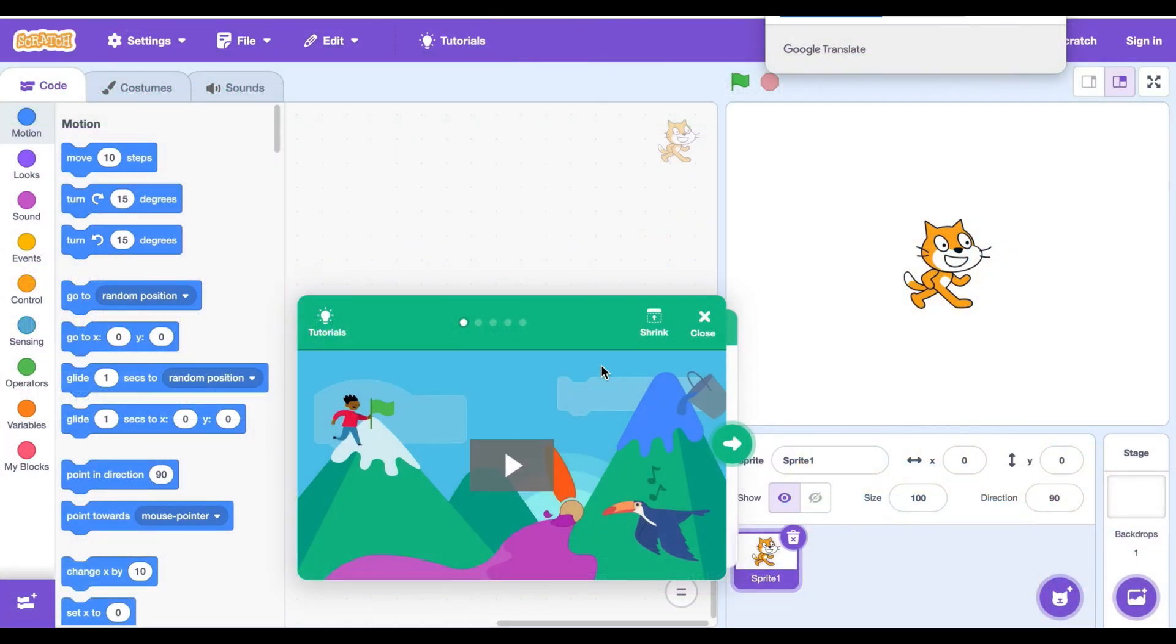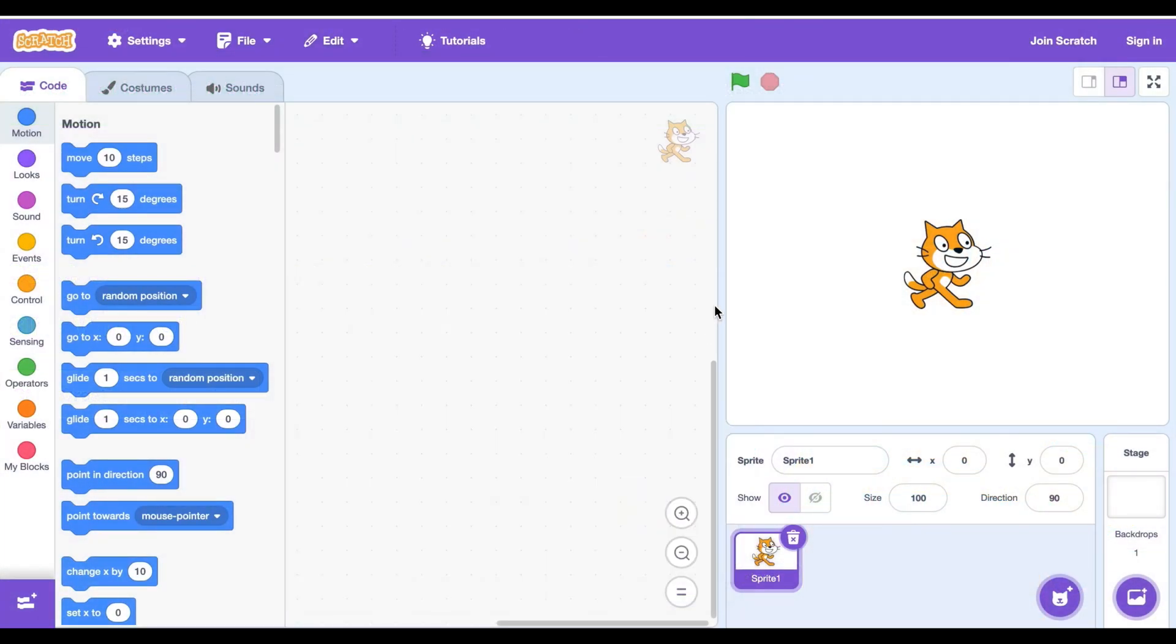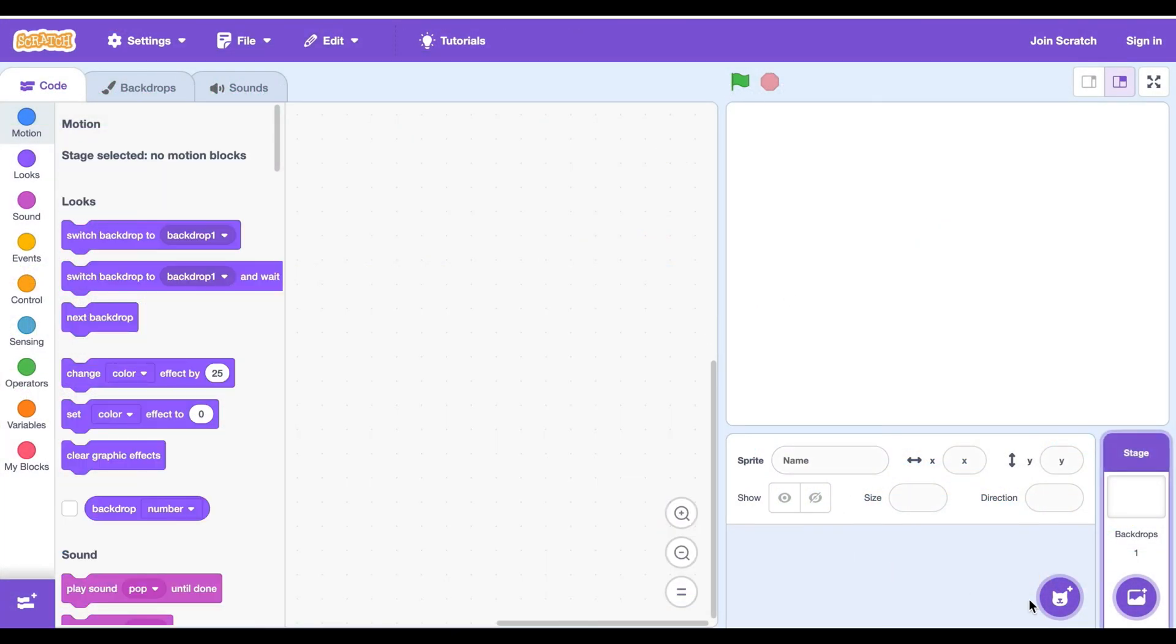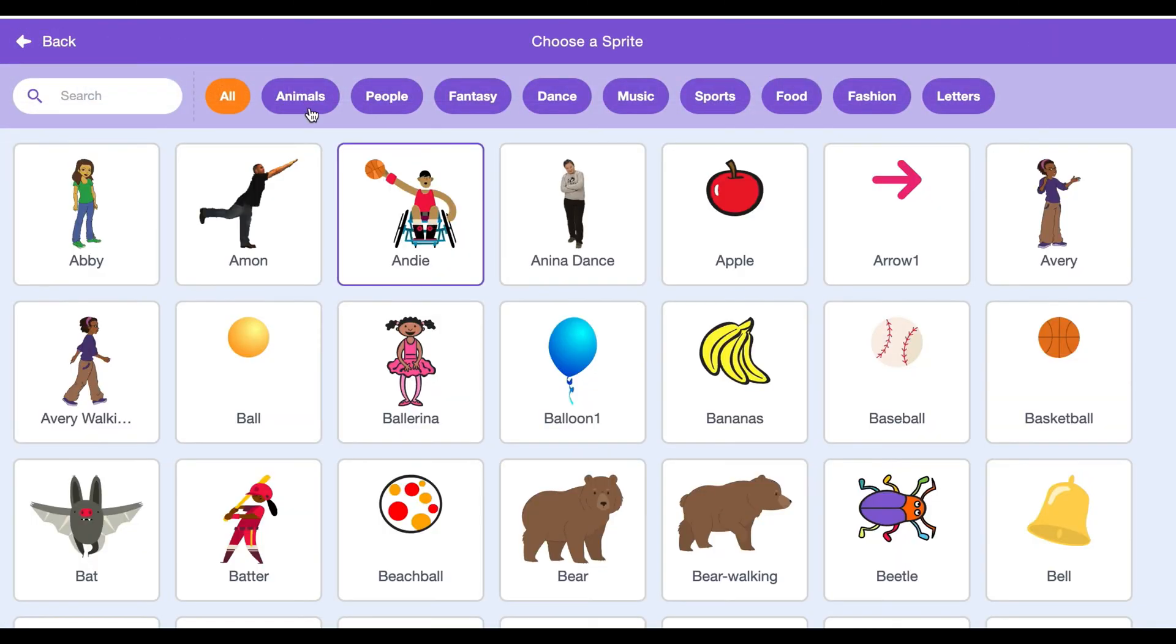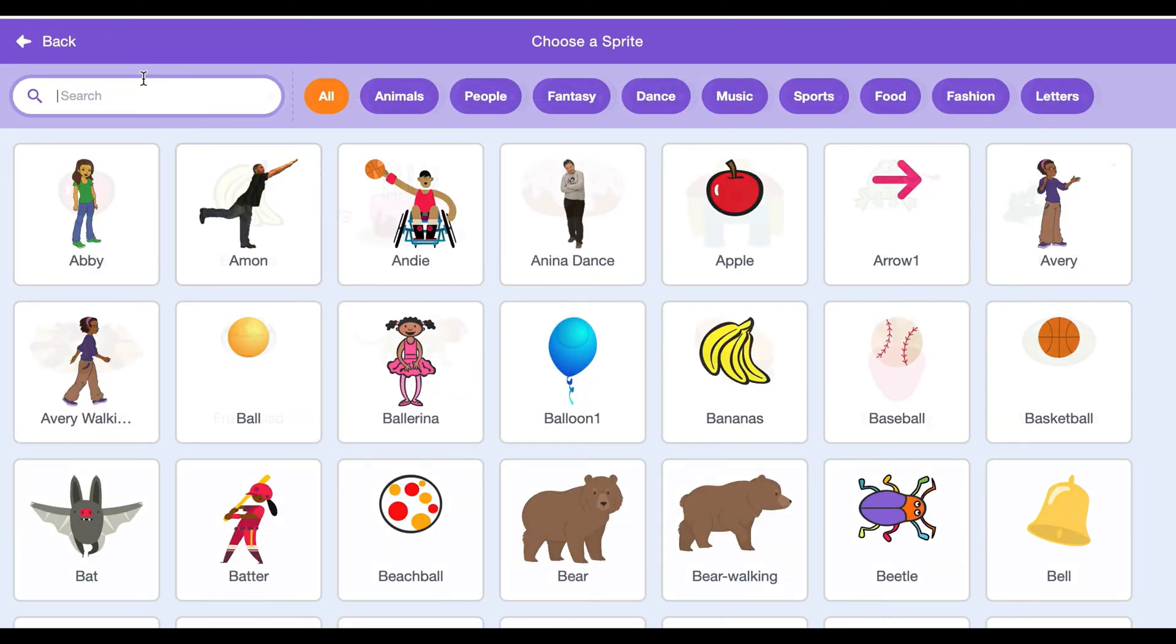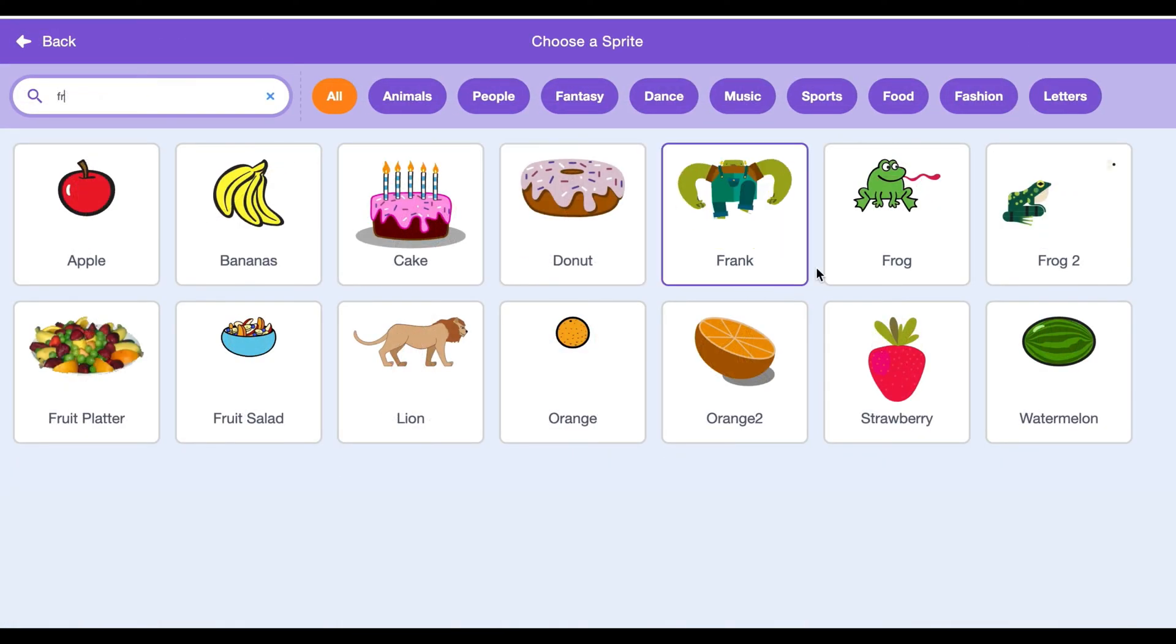The first thing we should do is close the tutorial, delete this cat, and then click the button choose a sprite. I will use a frog.